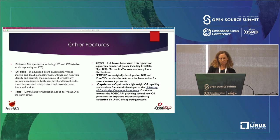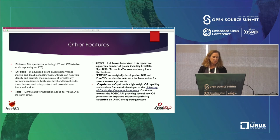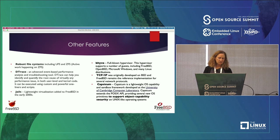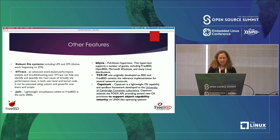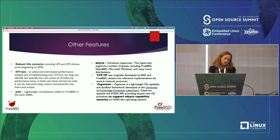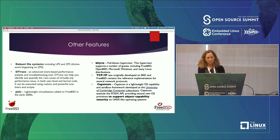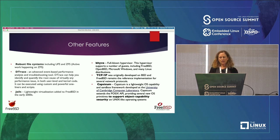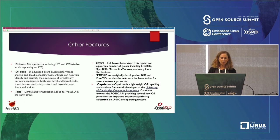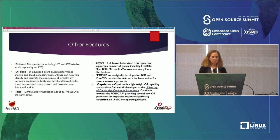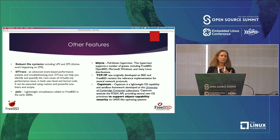Other features of FreeBSD: ZFS and UFS for filesystems. DTrace — a lot of people love FreeBSD because of it — it lets you see what the kernel is doing, do performance analysis and debugging without affecting performance at all. Jails were the original container solution and people still use them. Bhyve is our own hypervisor. TCP/IP came out of BSD and FreeBSD is used a lot as a reference platform for that. Capsicum is another security framework that is also part of the CHERI project out of University of Cambridge.